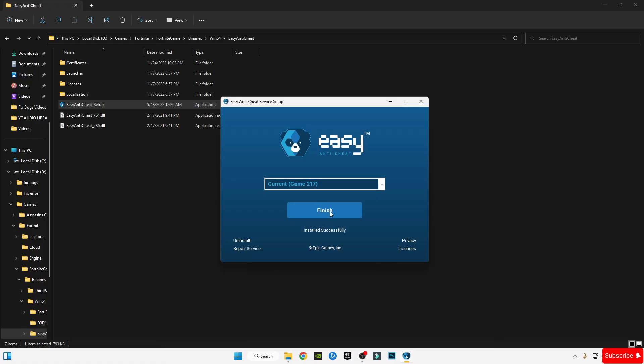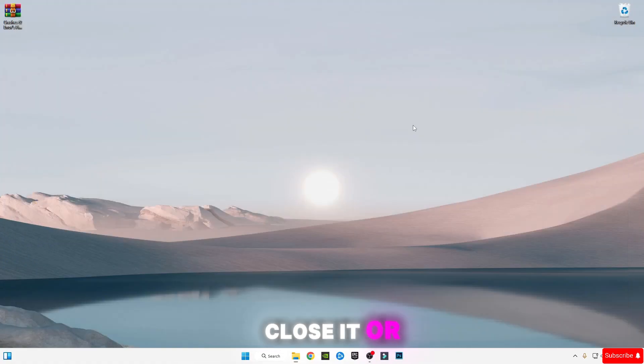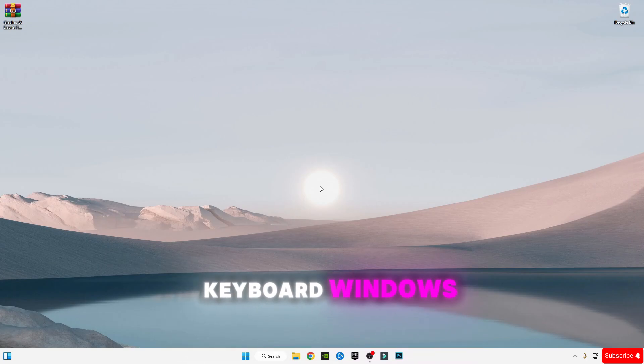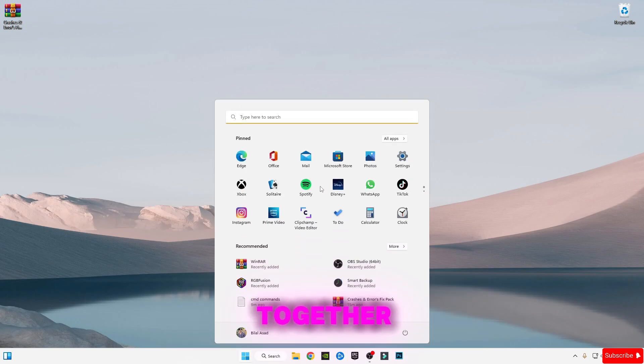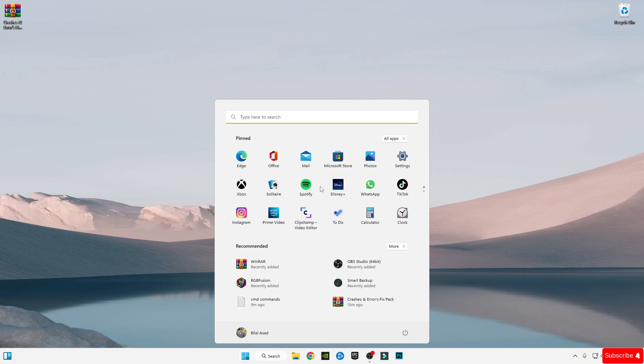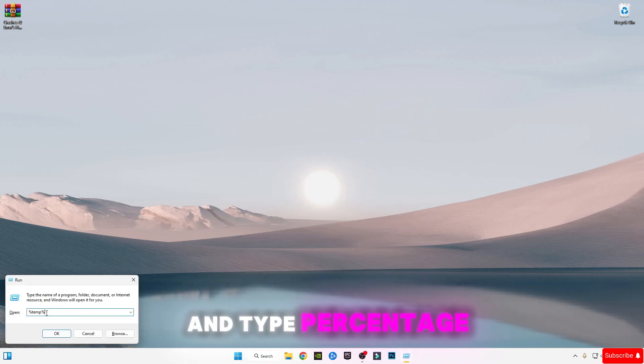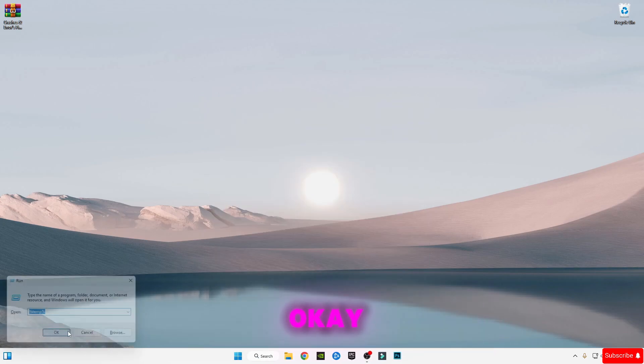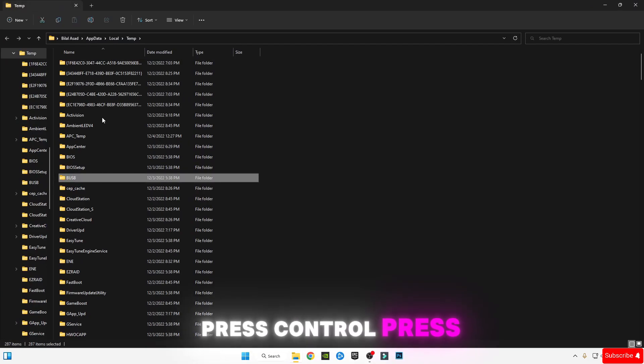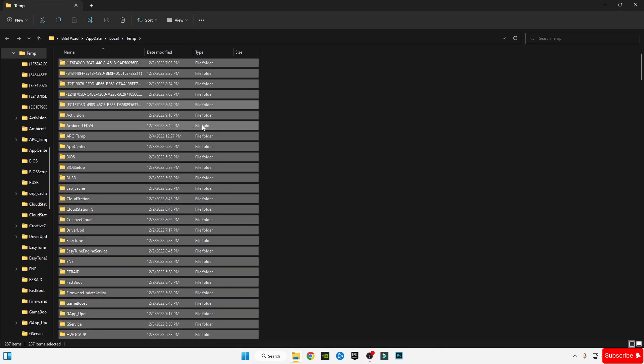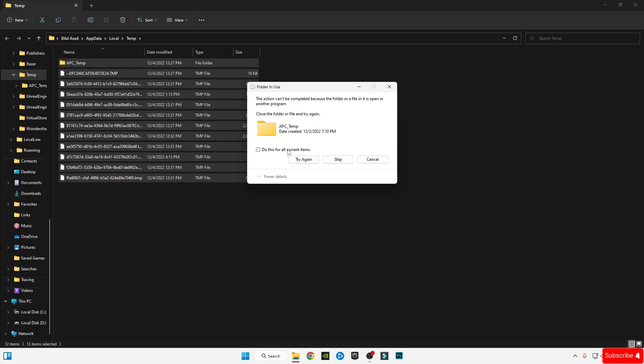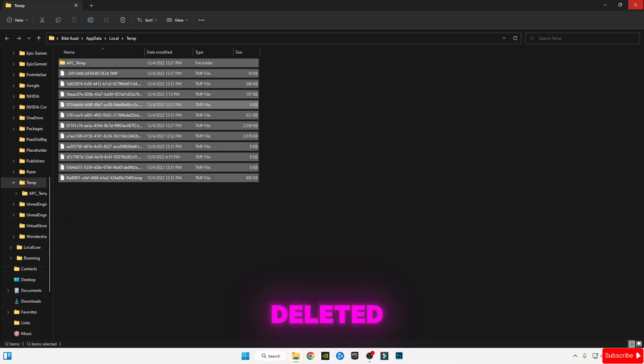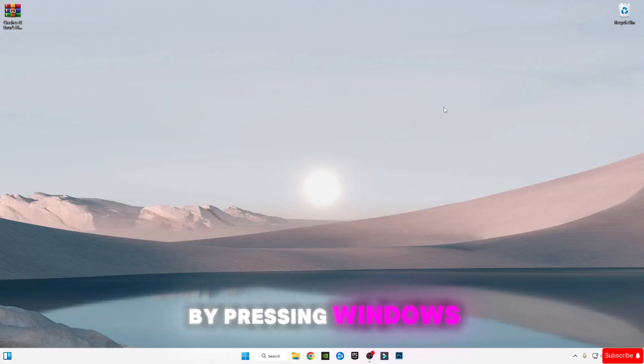Press your keyboard Windows plus R button together and type %temp%. Click OK. Press Ctrl+A and delete them all. Skip the files that cannot be deleted. Open Run again by pressing Windows plus R button together.